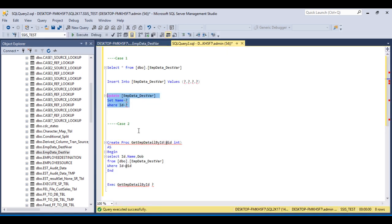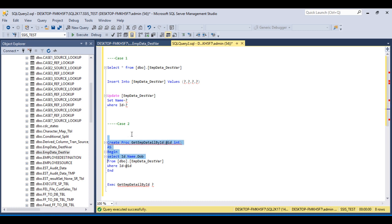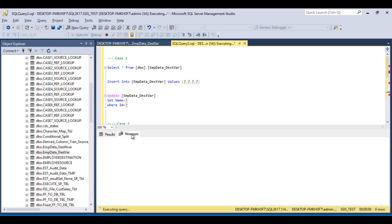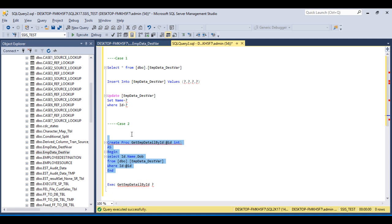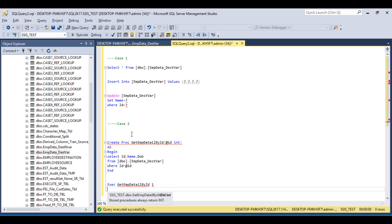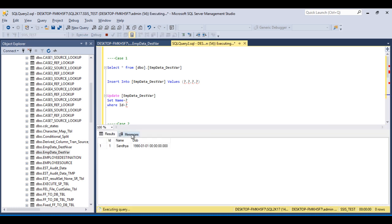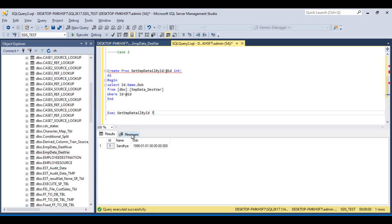I have created a simple stored procedure. In this stored procedure, it accepts a parameter for id and it returns the id, name, and date of birth. The stored procedure was created successfully. If I execute this stored procedure for id 1, it should return information for id 1, so we are getting id, name, and date of birth.